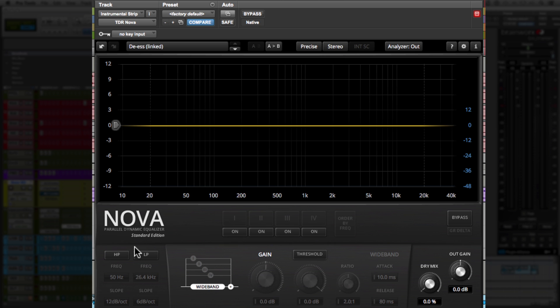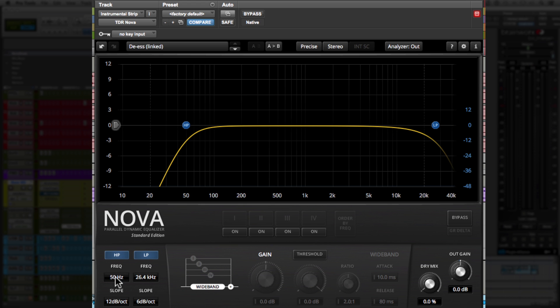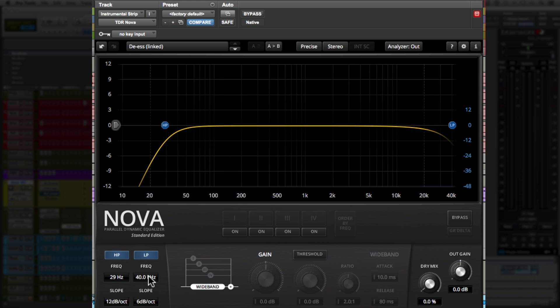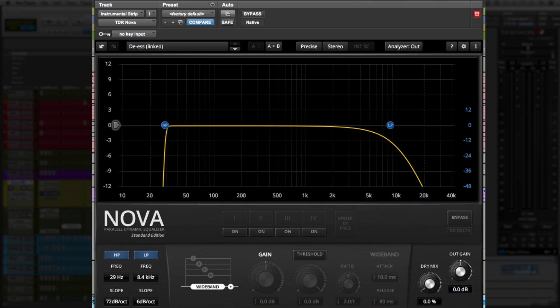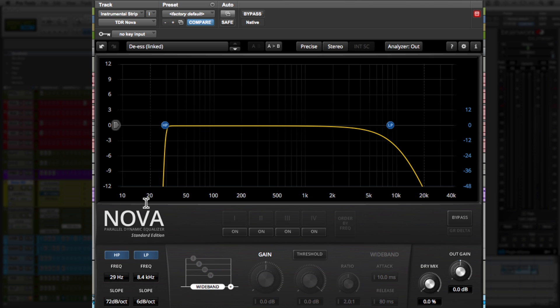Now if we move down to the bottom left, we have the high-pass filter and the low-pass filter. And adjusting both of them, you can bring them up or down as much as you want. And in regards to slope, they both go from 6 dB per octave all the way up to 72 dB per octave. And that's just the slope. So from very subtle to very drastic.